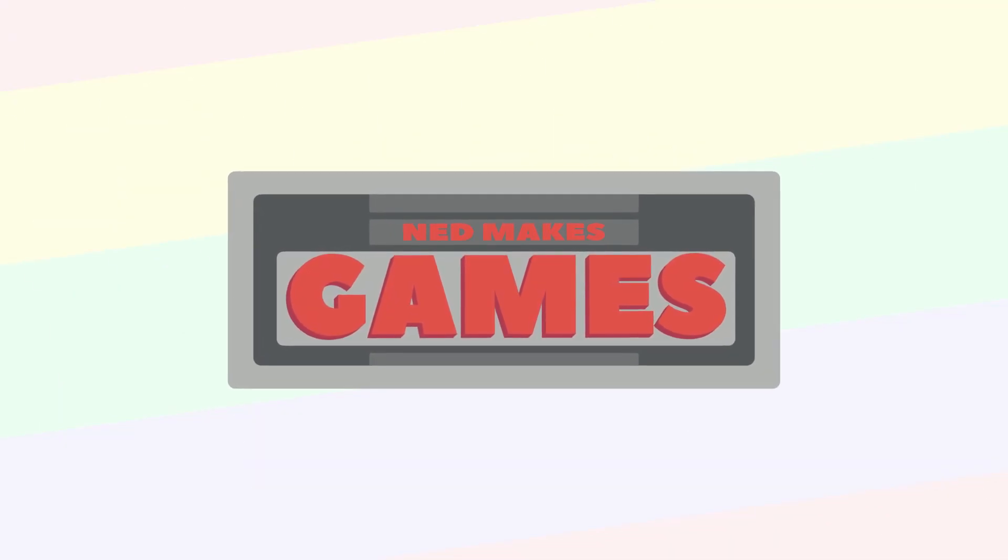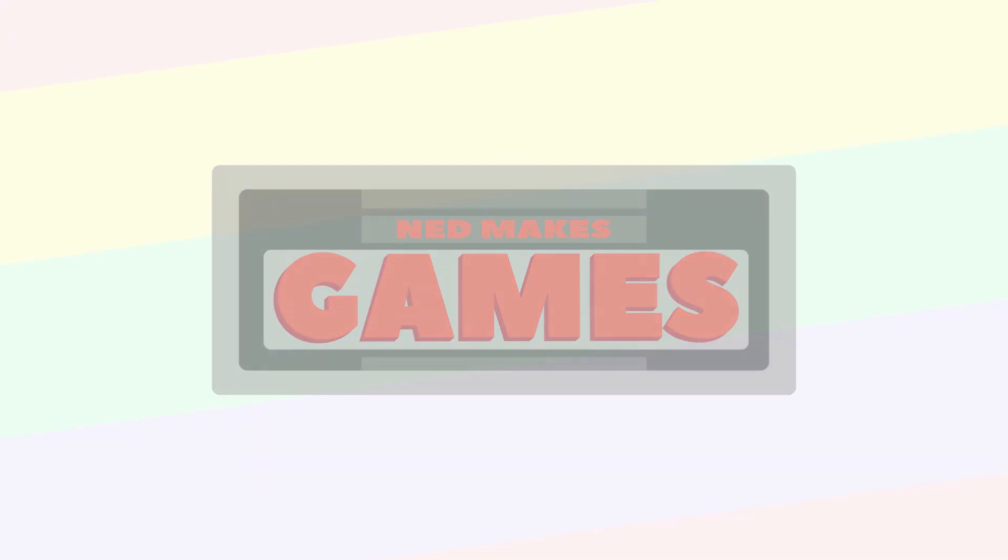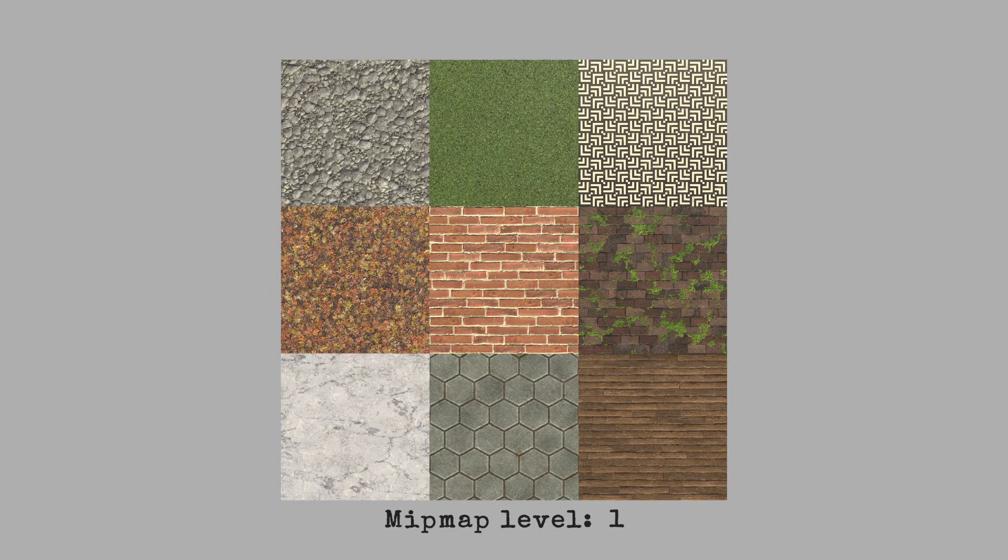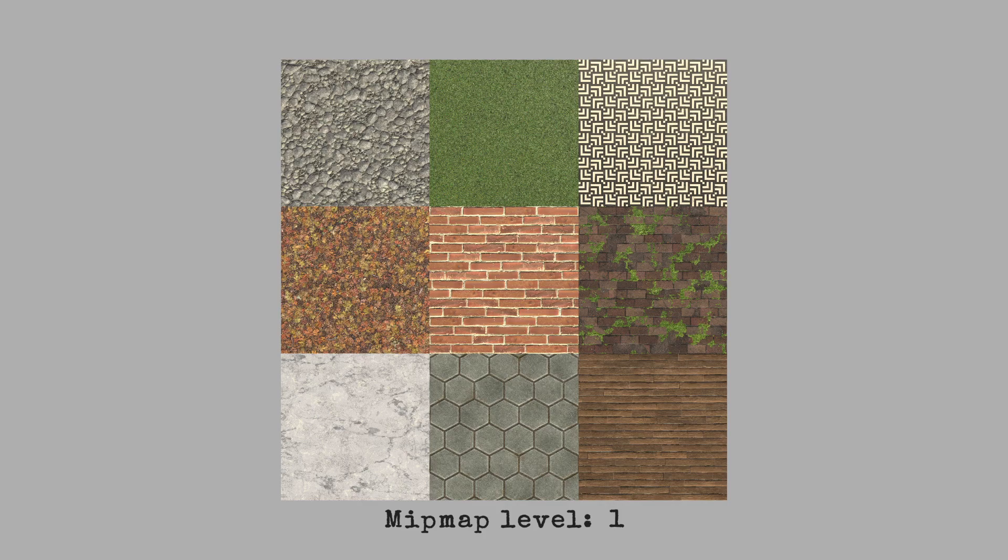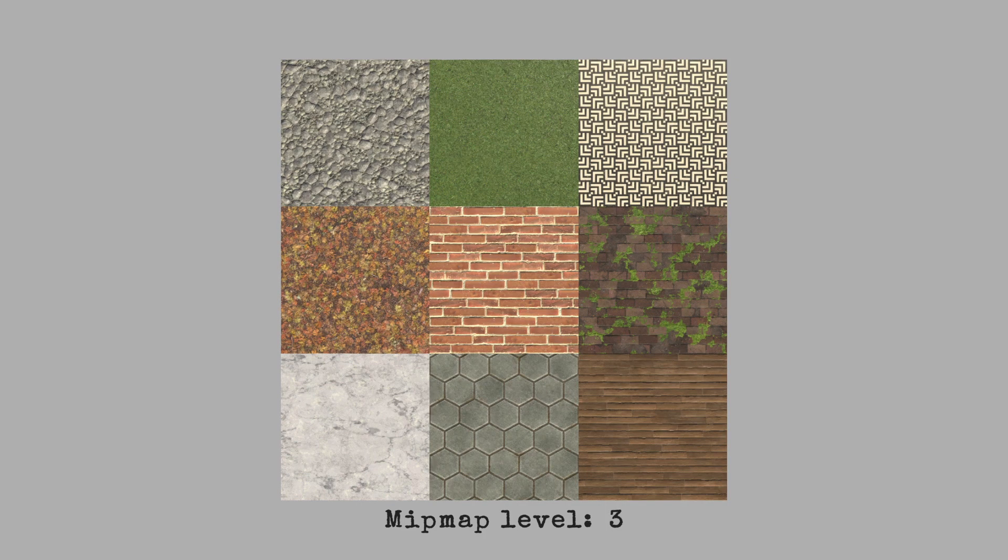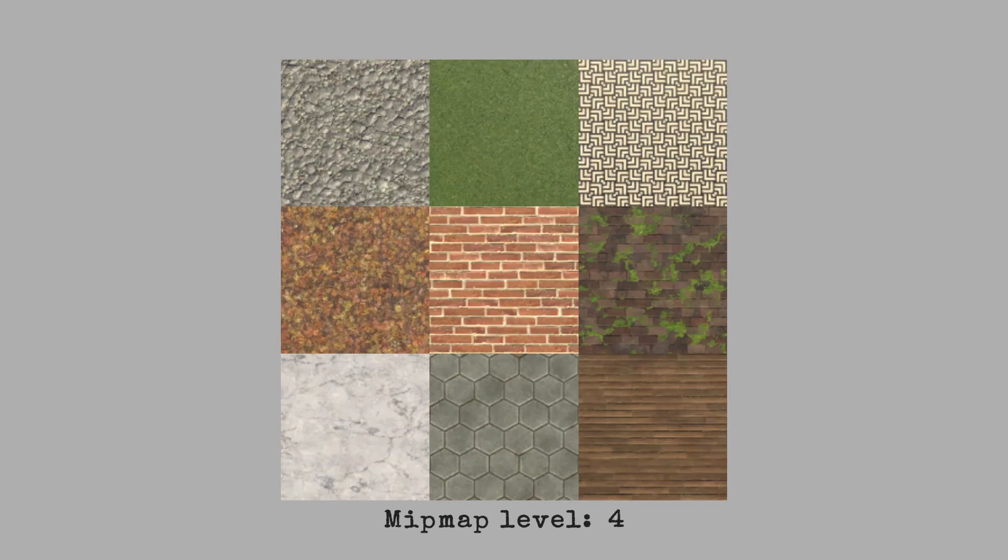Hi, I'm Ned, and I make games. Today I want to introduce you to mipmaps, explain how Unity generates them, and show how to make your own.